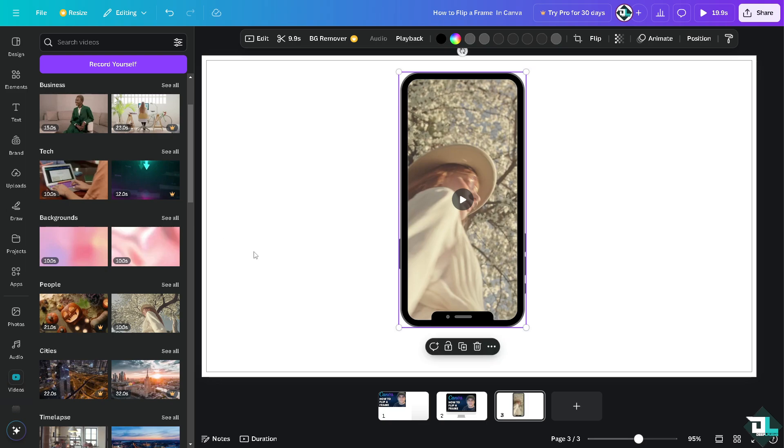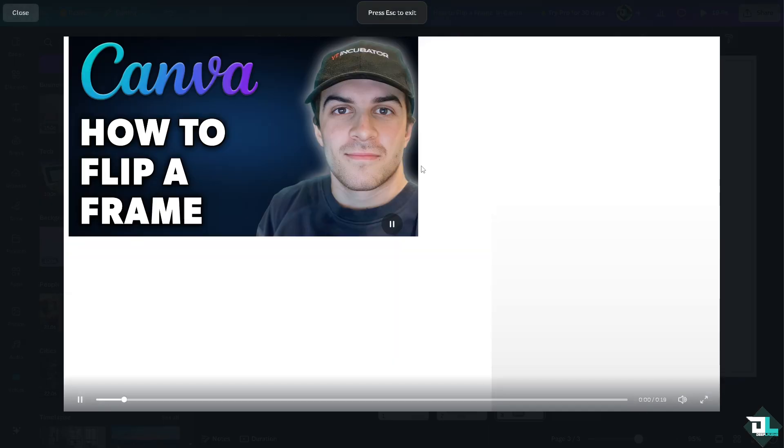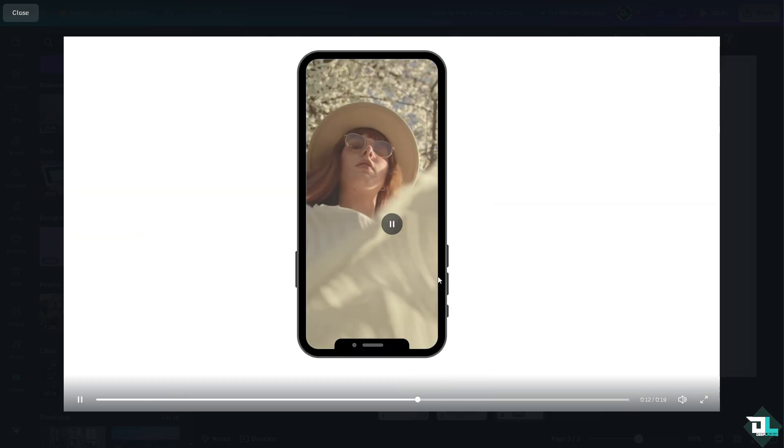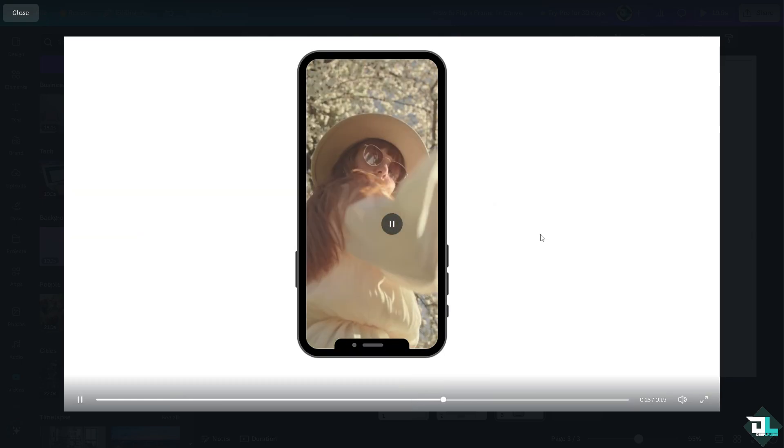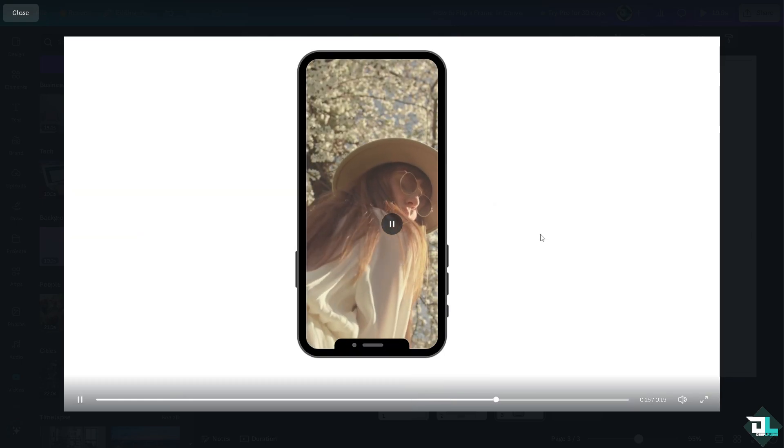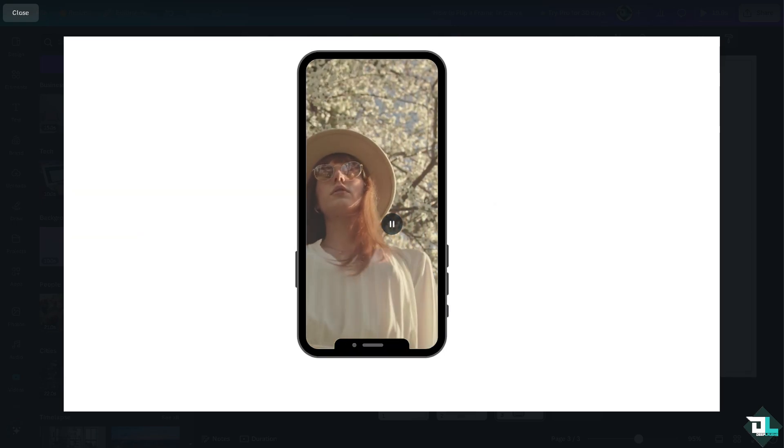that can create a more visually balanced and symmetrical layout, especially in designs that aim for a mirror or reflected look. And that's it for today's video. Thank you so much for watching. We will see you again in the next video.